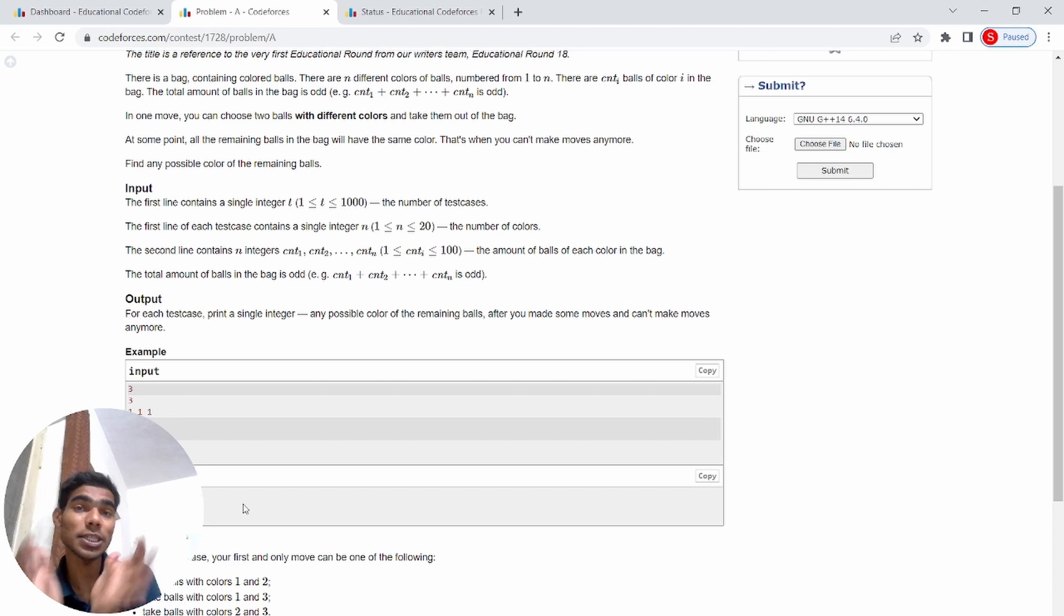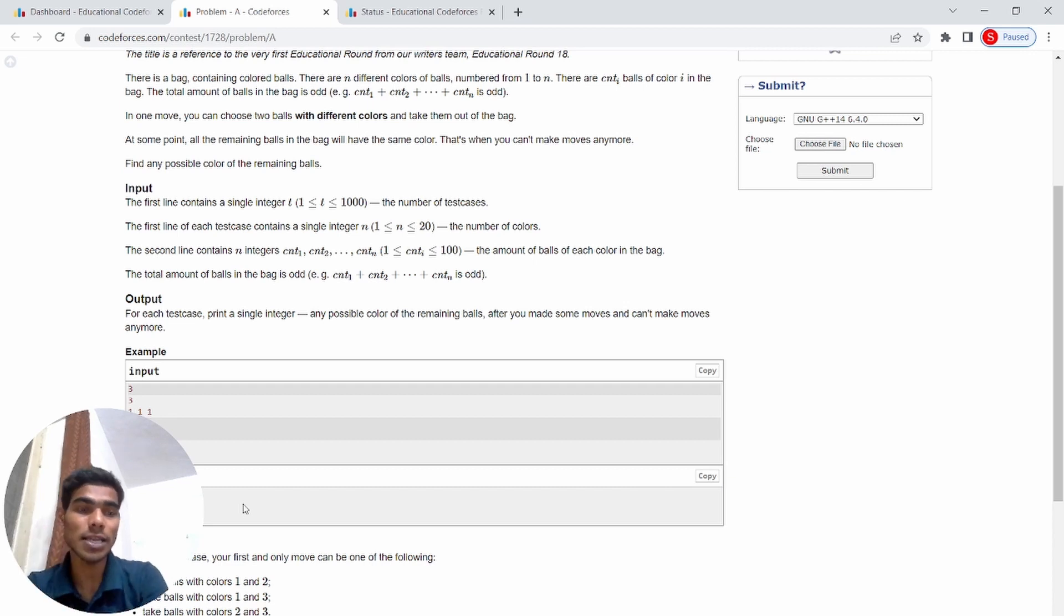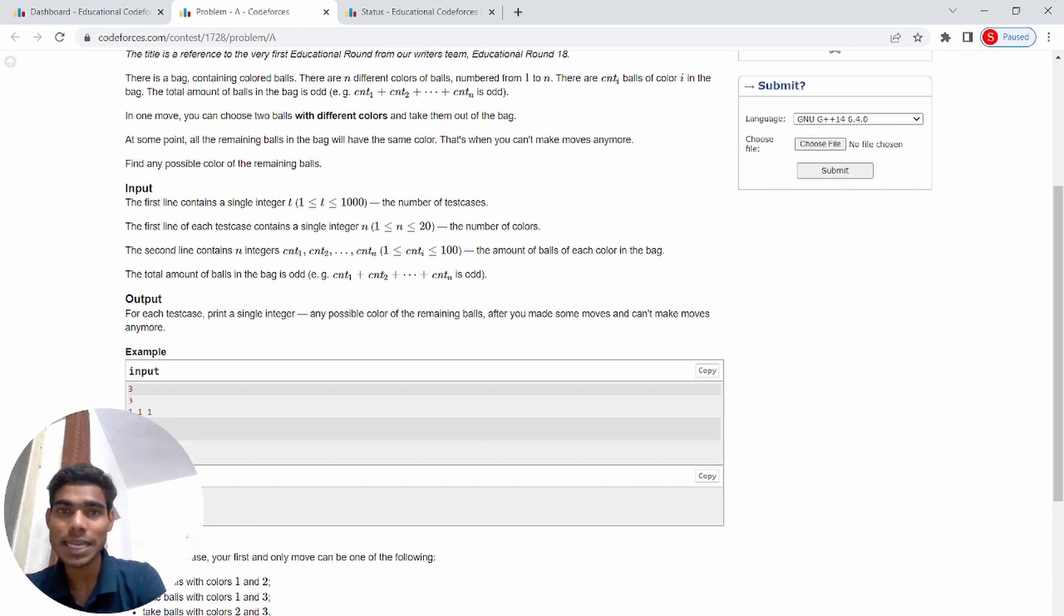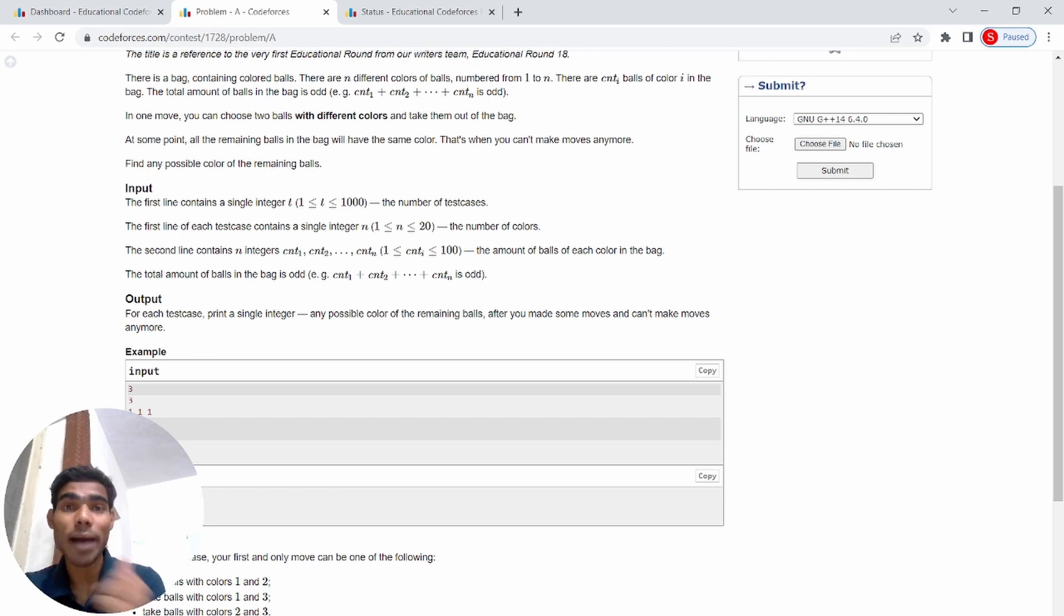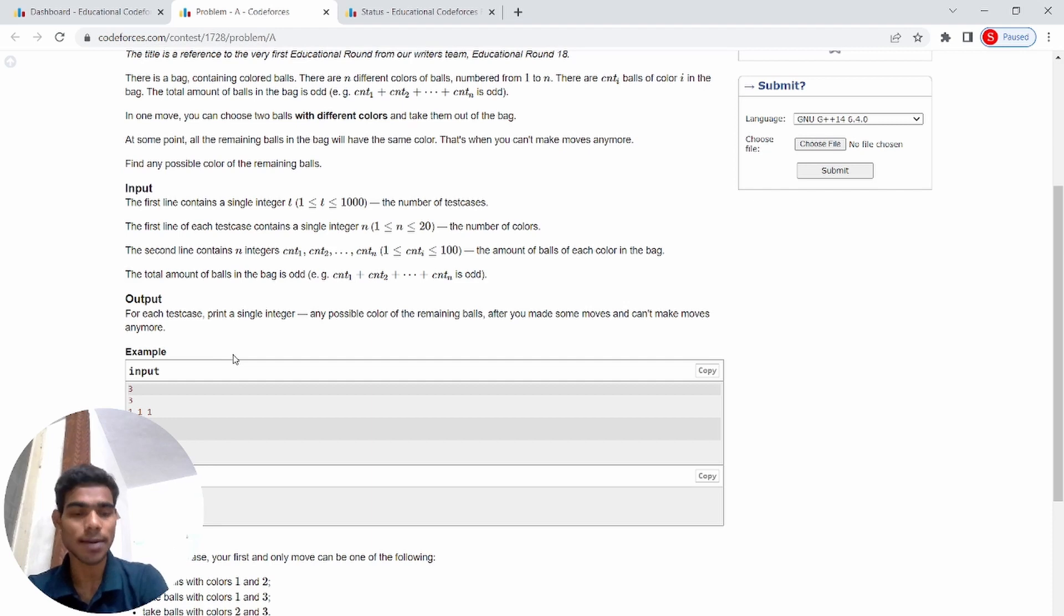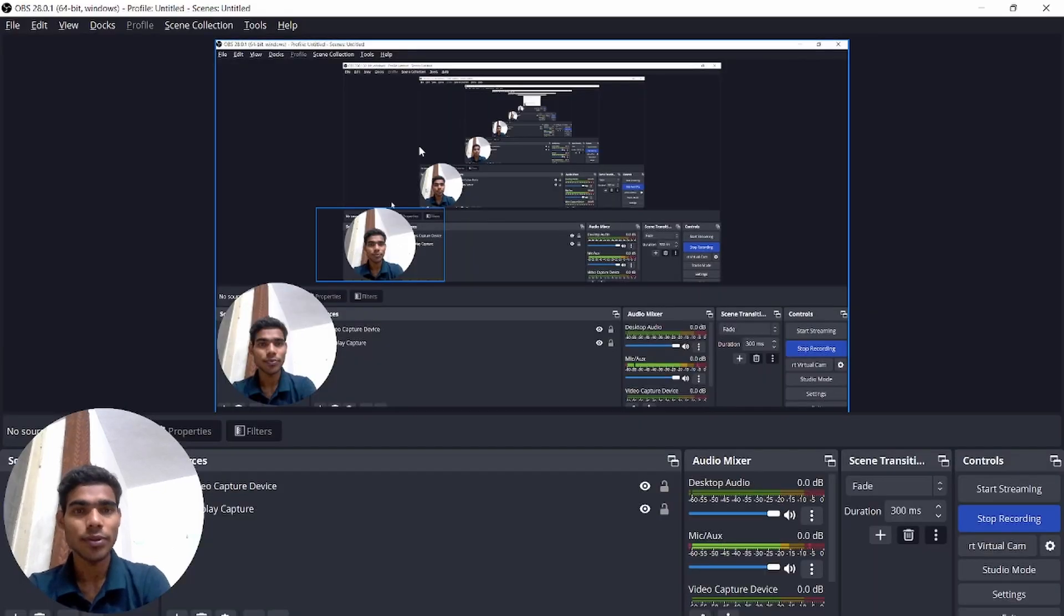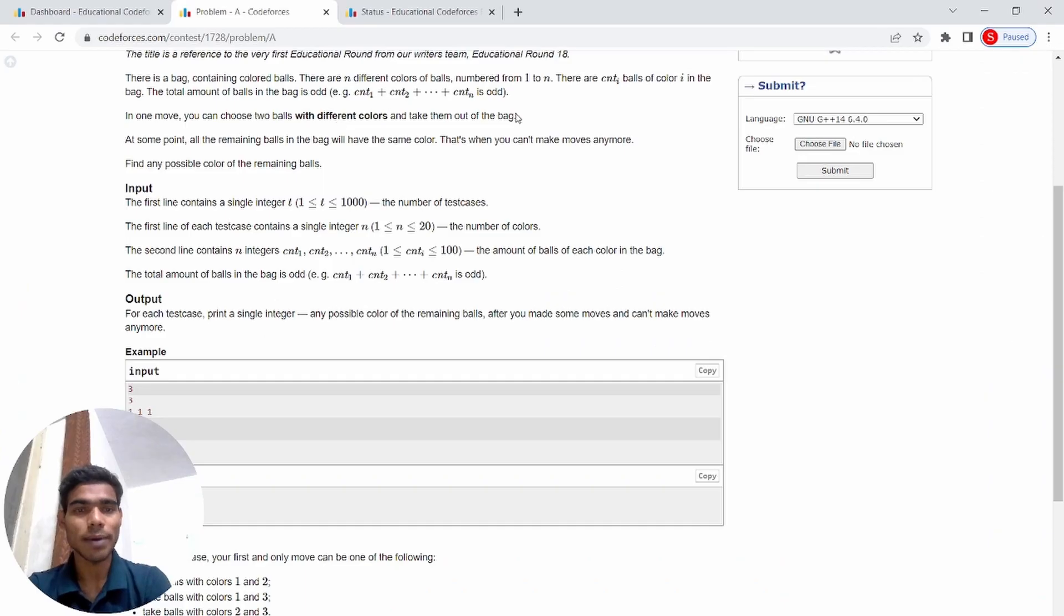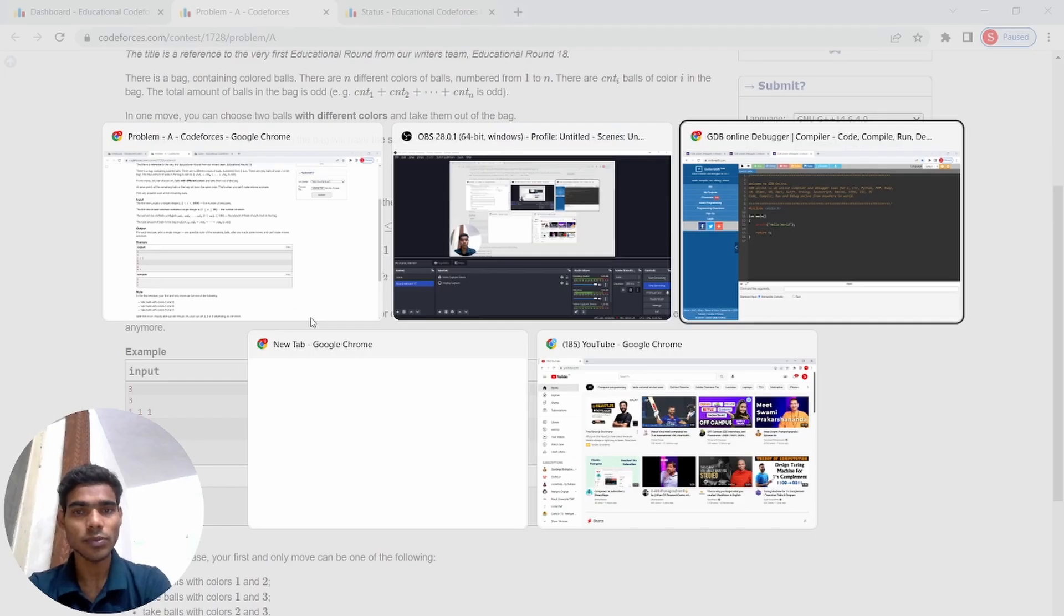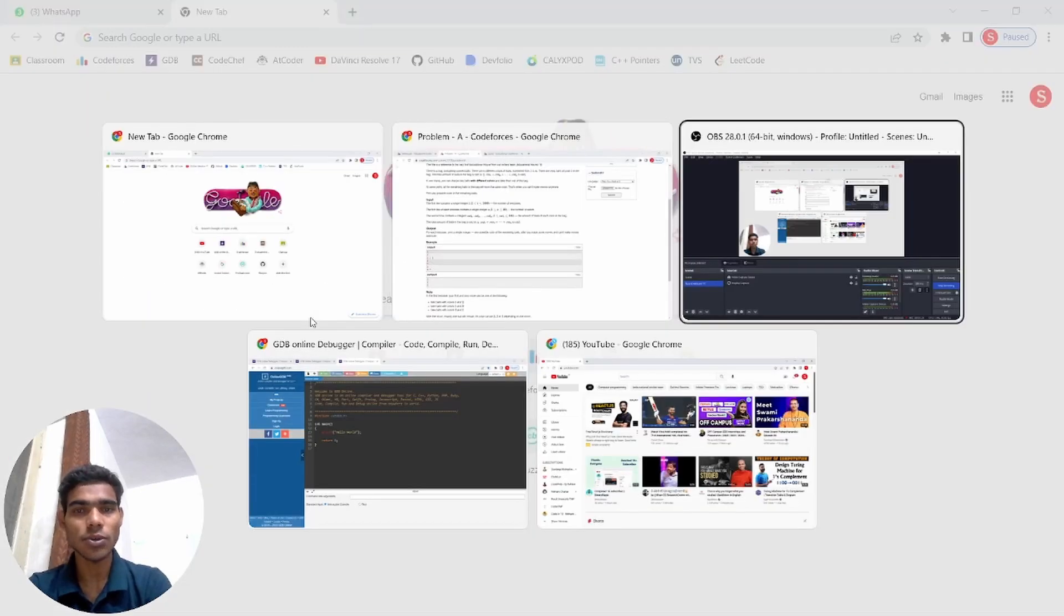The 7th value is the maximum value. So we have to find the highest, the greatest value, and print it. Simple. Now we will code it.